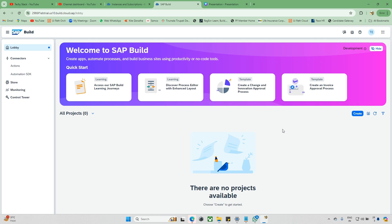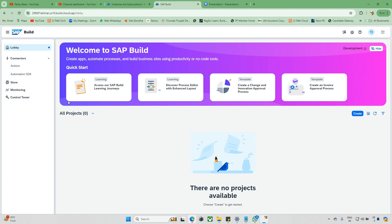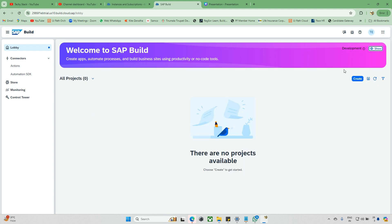Hello everyone and welcome back to the TechStack channel. This is another tutorial for this app. In this session, we'll see how we can create an automation and how we can run it. Everything we are creating is on the cloud side itself. If you want to create any automation, come to this page. Under the lobby, under the job section, you can see this. There's an import option if you already have any automation, a refresh button, and a filters button.